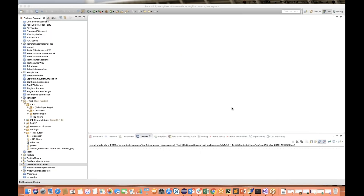Hey guys, this is Naveen here. Welcome back to Naveen Automation Labs. So this is a question a lot of people are asking: can we override a static method? The very straightforward answer is no, we cannot override a static method, but we can overload a static method. And this is the confusion that people are having. This is also a very famous, important interview question in Java.